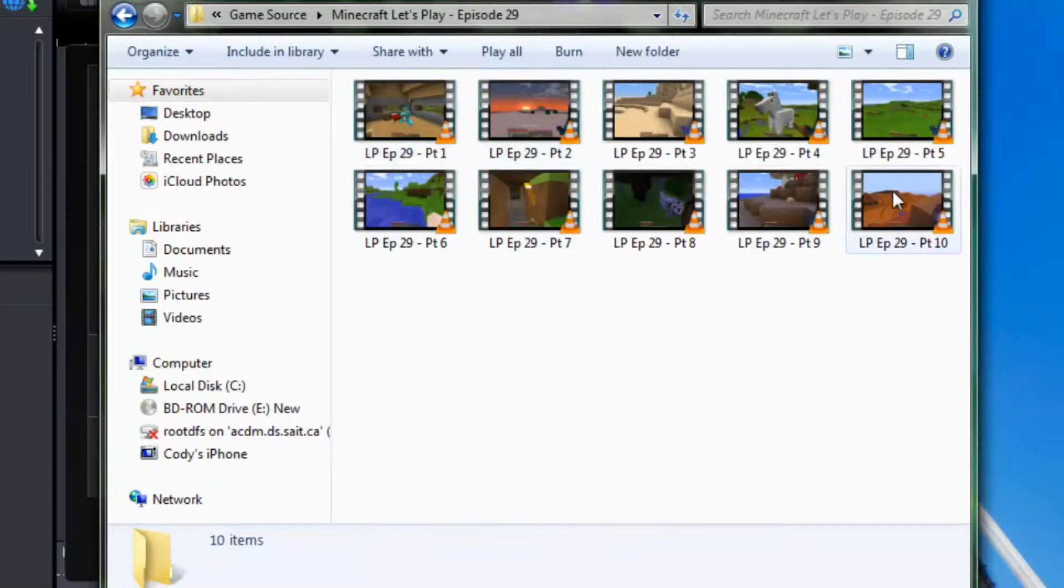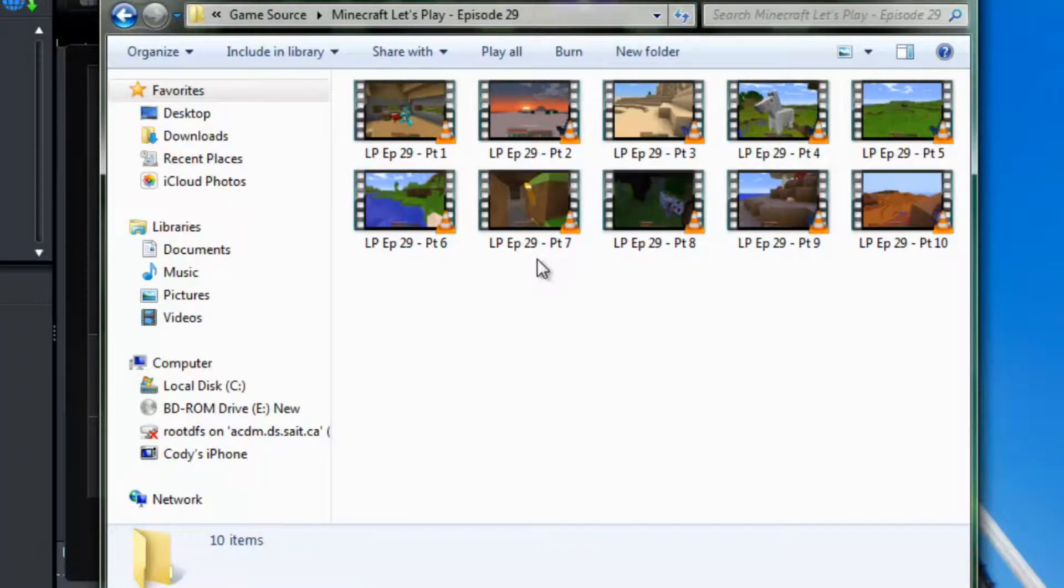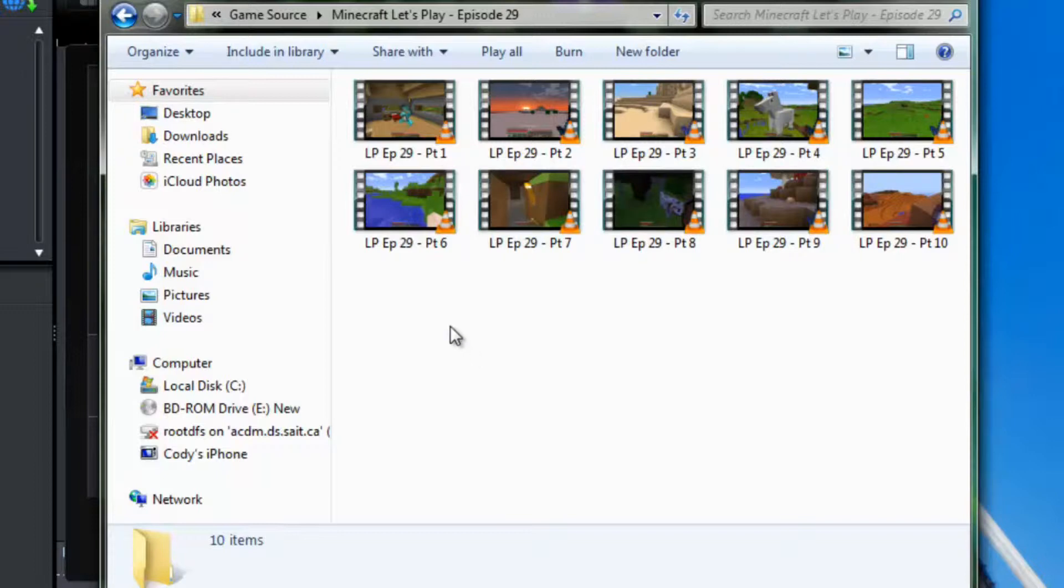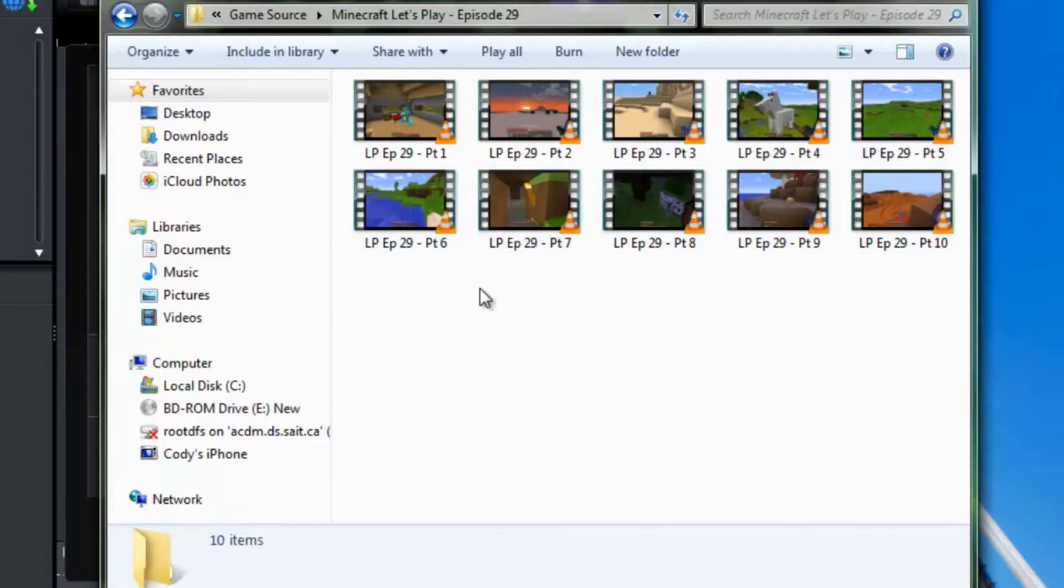As you can see there are 10 parts which is 4 or 5 hours of gameplay composed into a 25 minute video or so. We are not going to worry about that for right now. We are just going to worry about the audio for these parts.